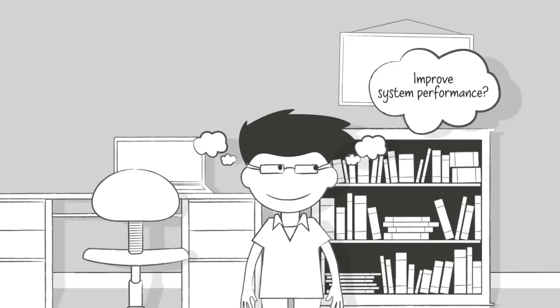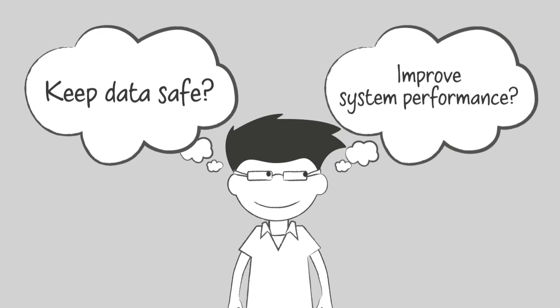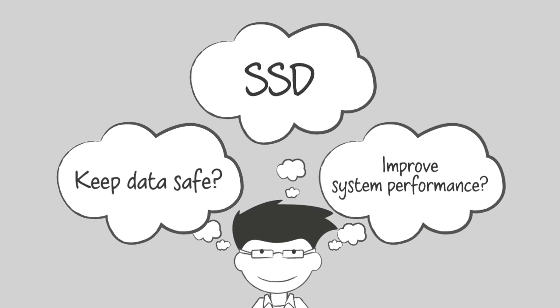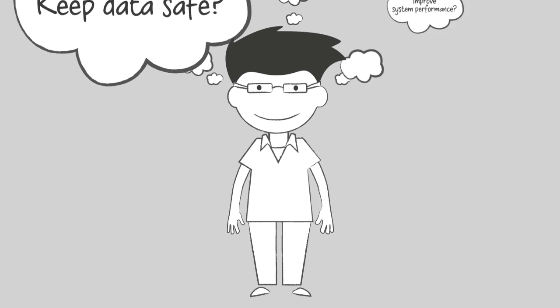If you're looking to keep your data safe and improve the performance of your system, here are four reasons why you might want to consider an SSD.